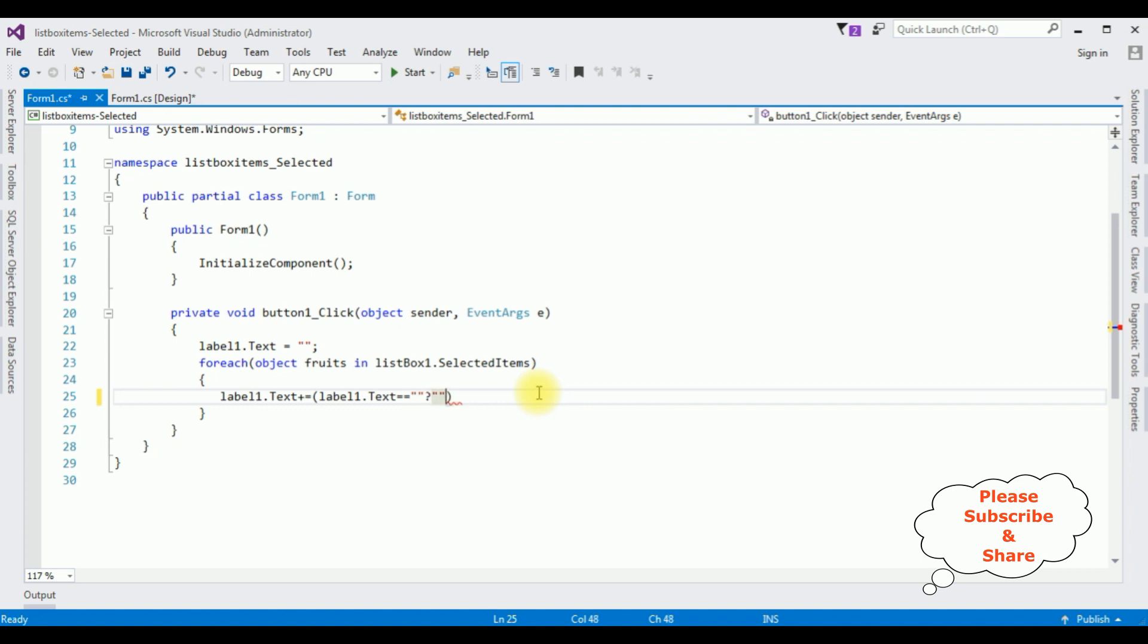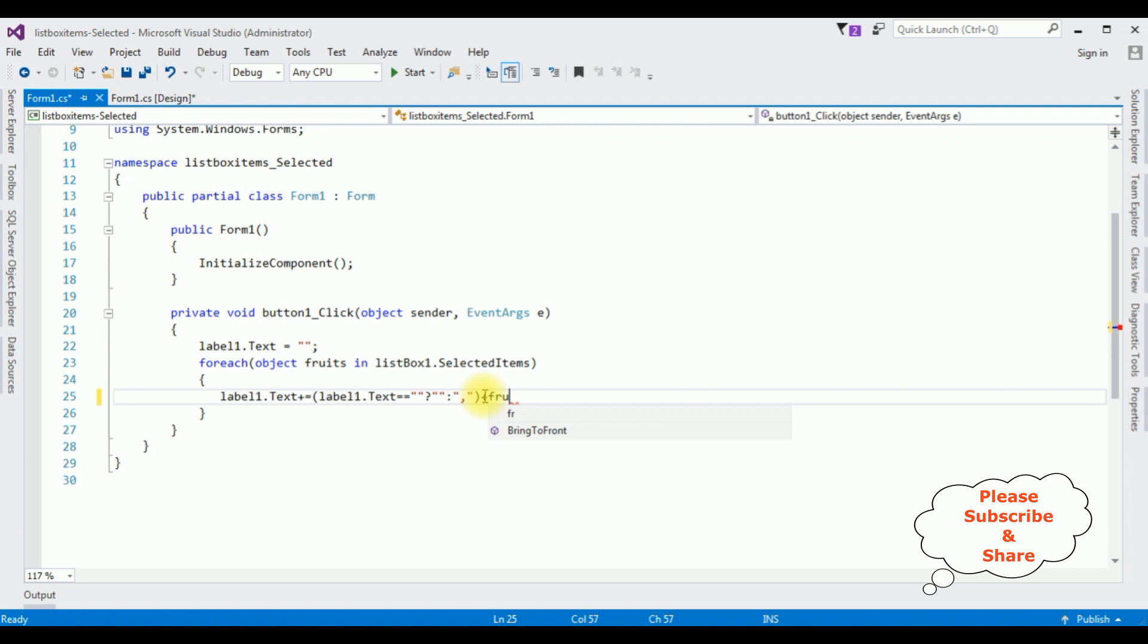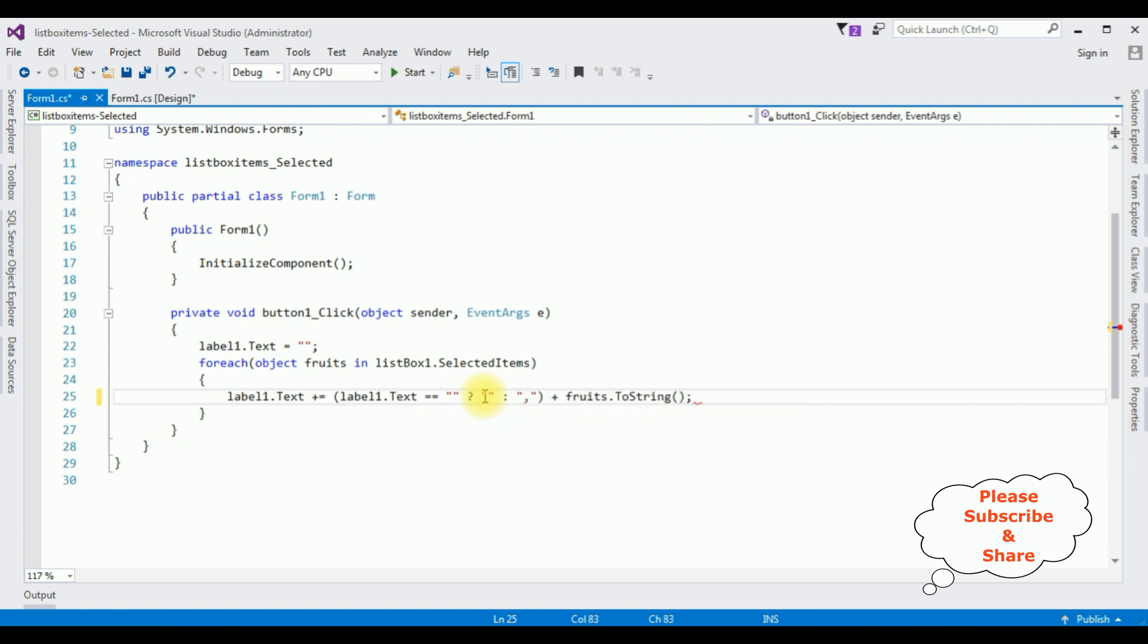equals to question mark colon comma. I want to add comma between the selected fruits plus fruits dot toString method. That's it, we have done the complete coding part.